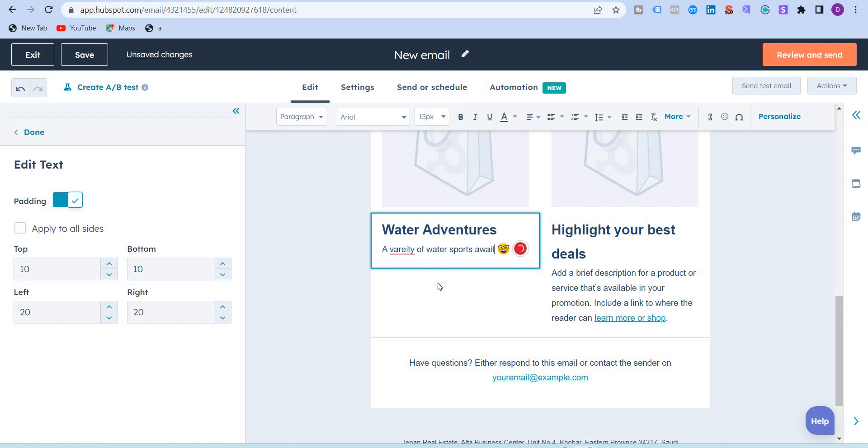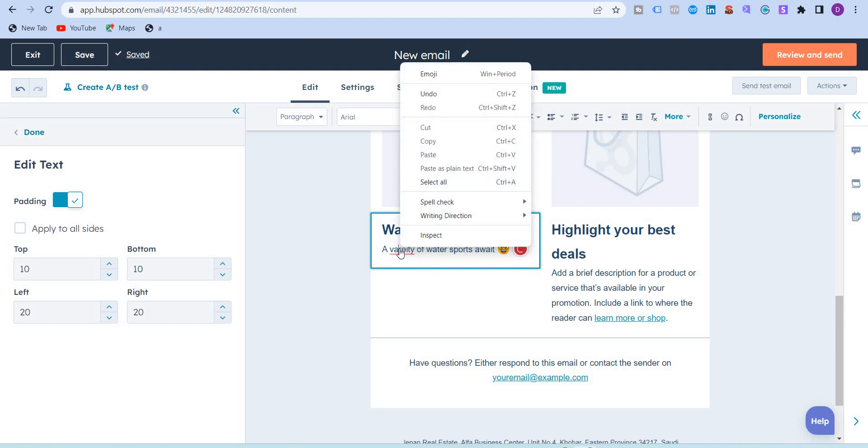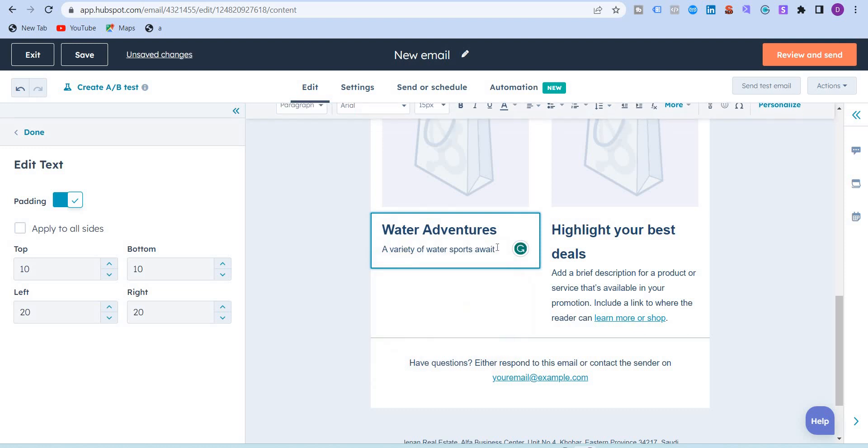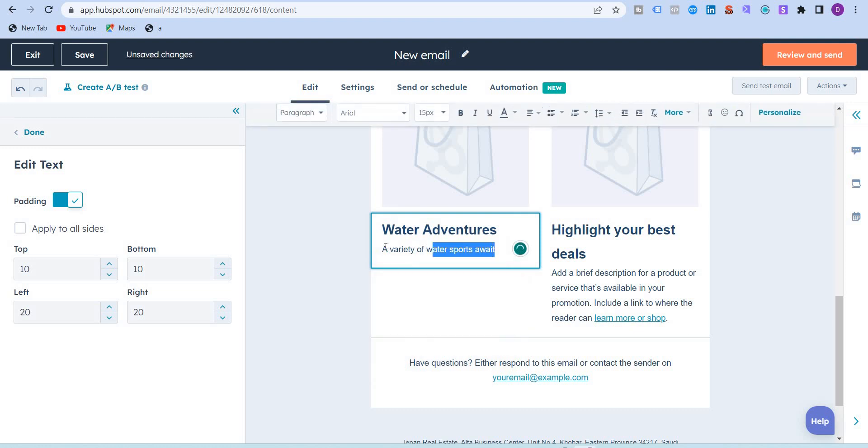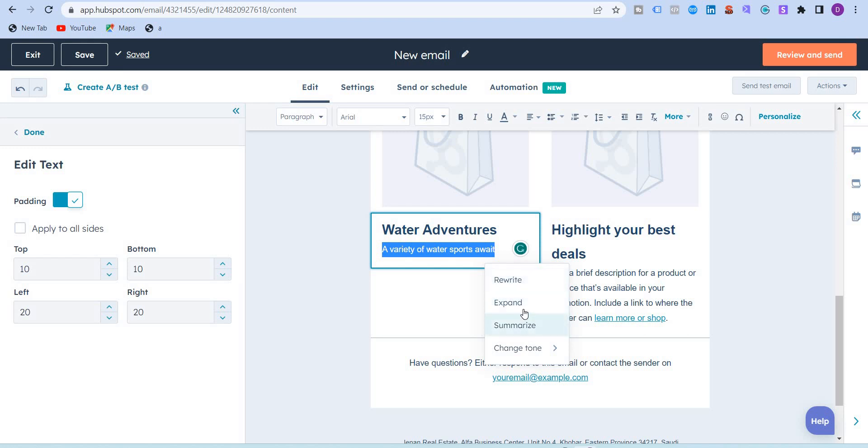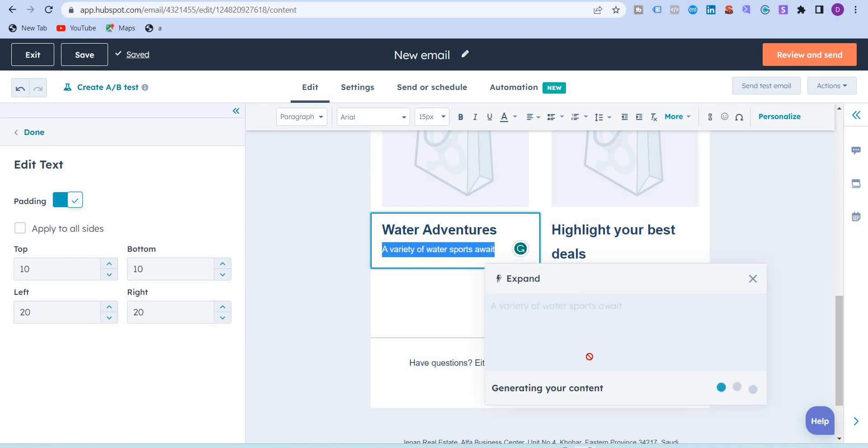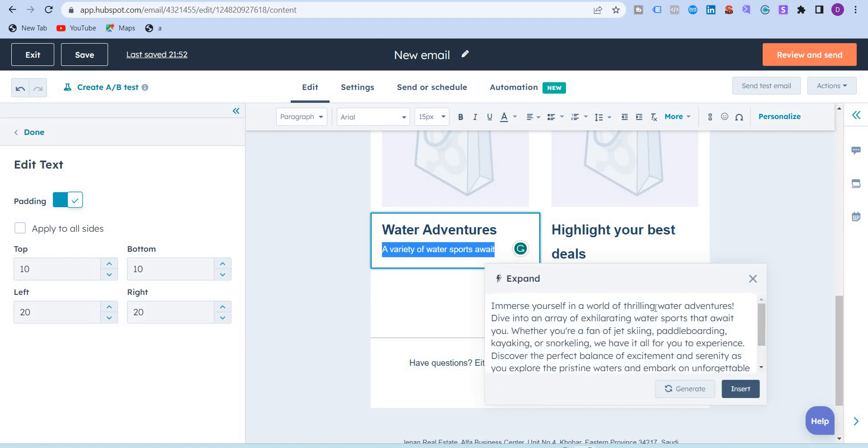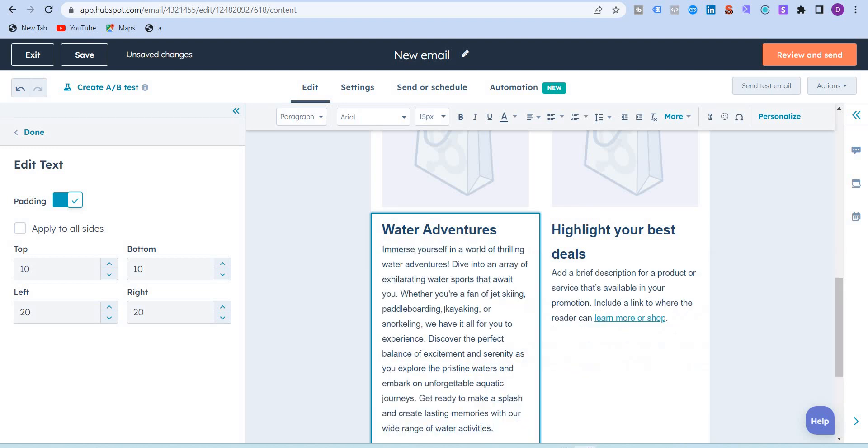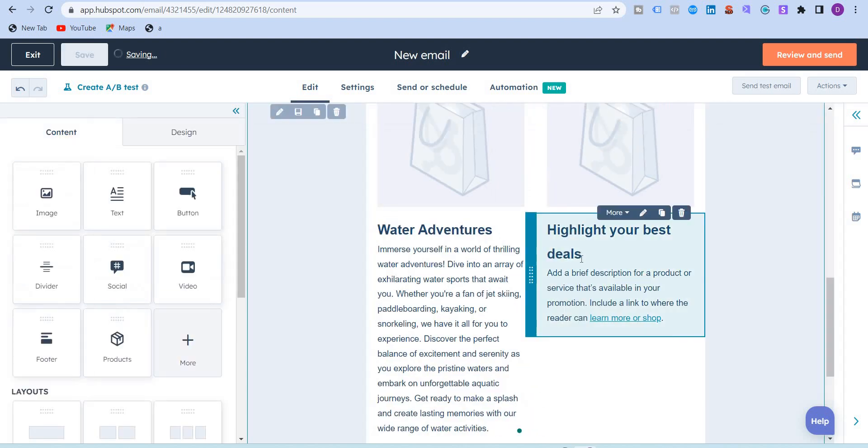I'm just going to highlight this again and click on this icon, and I'm going to expand this. Immerse yourself in a world of thrilling water adventures. Dive into an array of exhilarating water sports that await you, whether you're a fan of jet skiing, paddle boarding, kayaking, or snorkeling, etc. I'm just going to insert this. So I have one for water adventures.